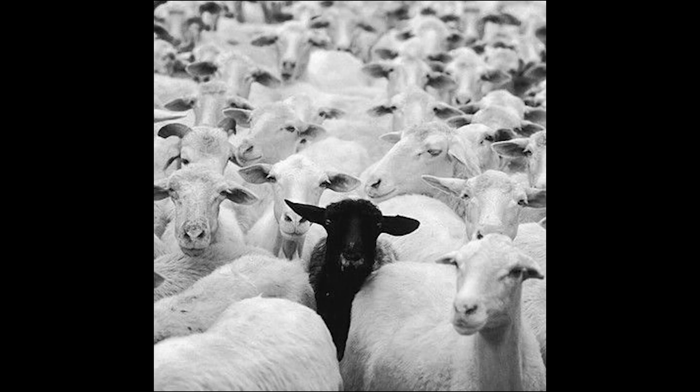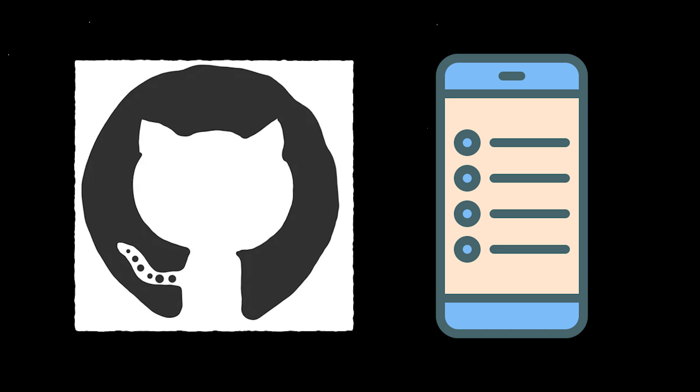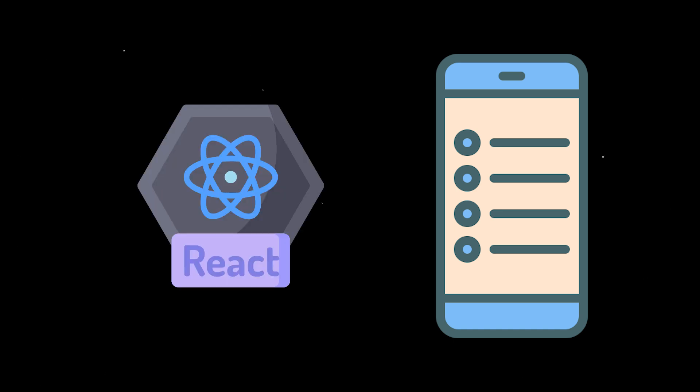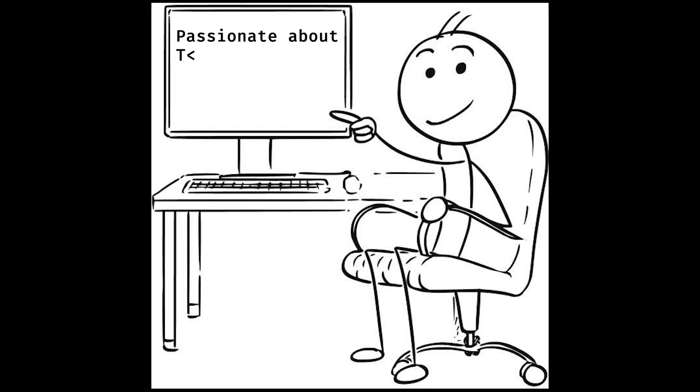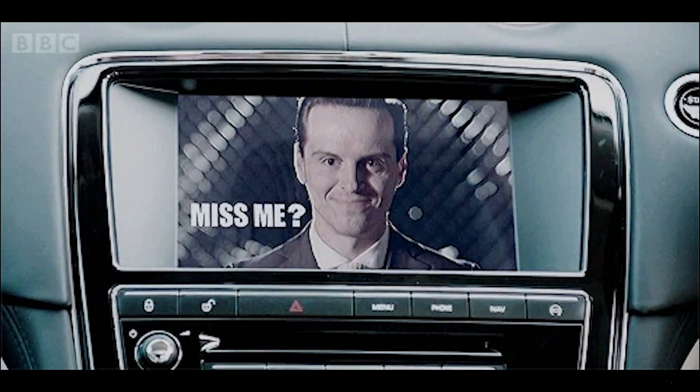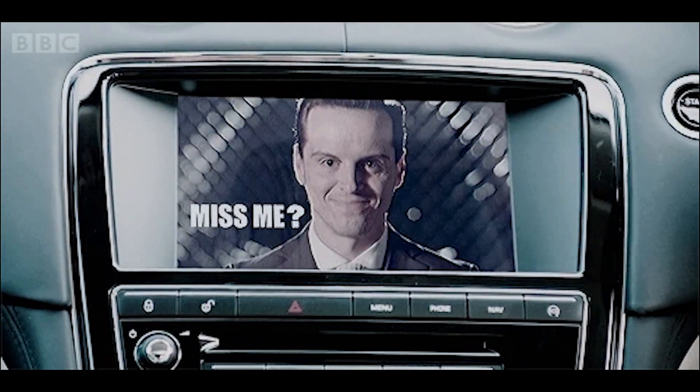Now, let's be honest, standing out in a crowd of developers is like trying to pick out a specific pixel on a 4K screen. Everyone's got GitHub repos. Everyone's built a to-do app in React or five other frameworks. And everyone is passionate about tech in their bio. So how do you make people remember you instead of just another string of code?